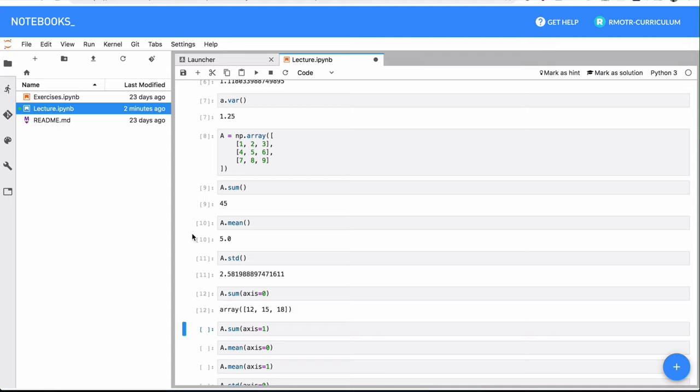So the result is that we're condensing these three rows, right, into just one, that is the result of summing all the elements per column.